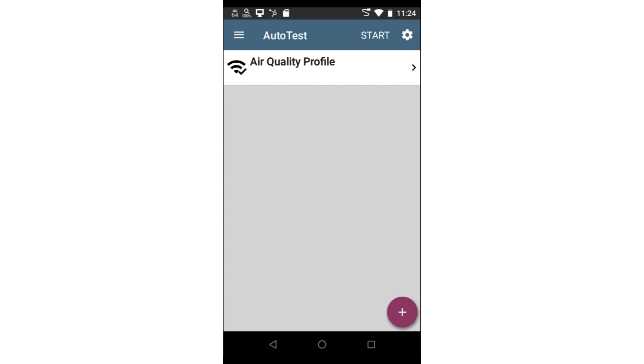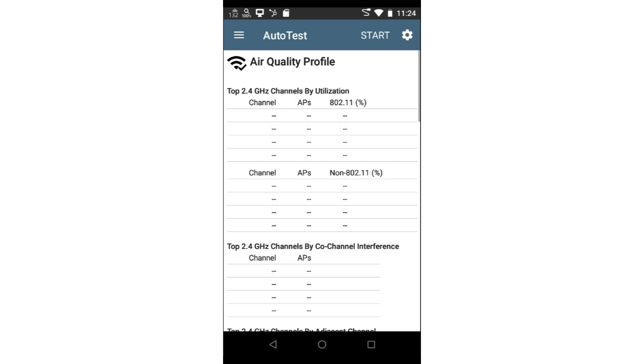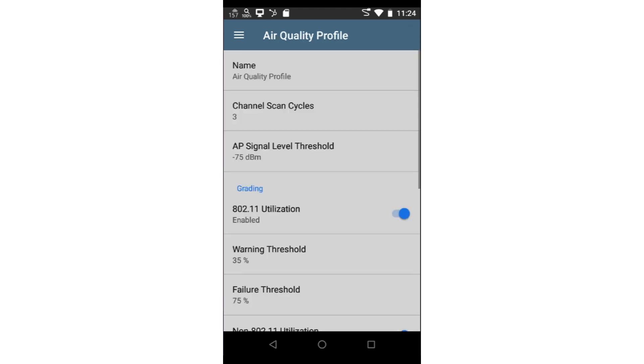To configure the air quality autotest, I will tap on the test. Next, I'll tap on the settings icon in the upper right corner of the screen.